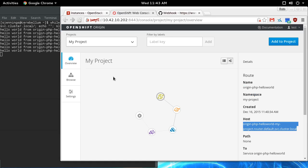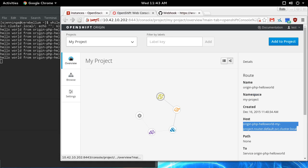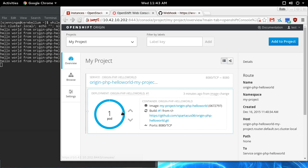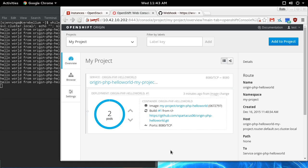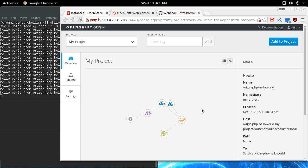To show some of the cooler aspects here, if I go into the overview and I say I need to scale up my application, I can just hit that button. Two pods now, there's two.